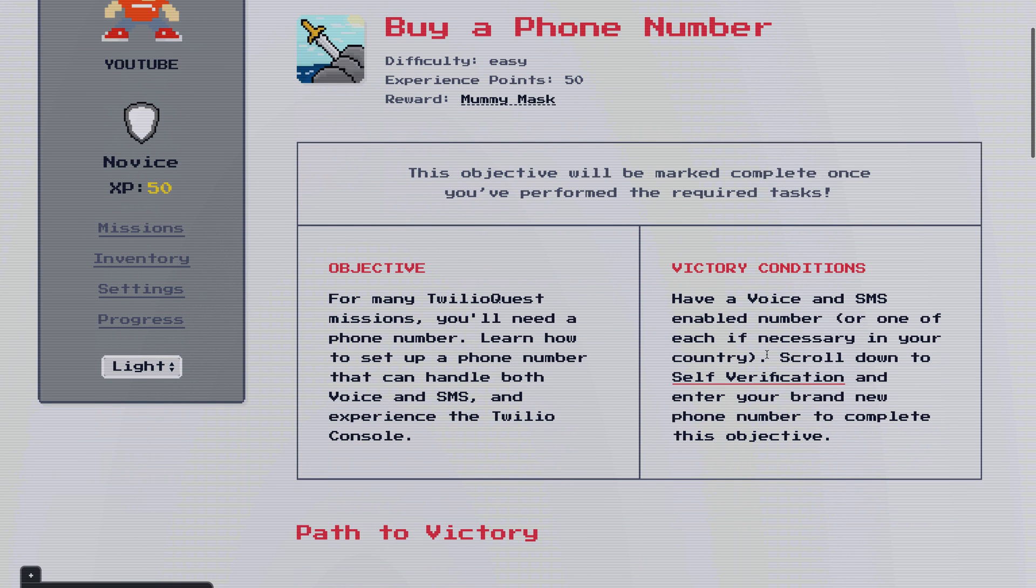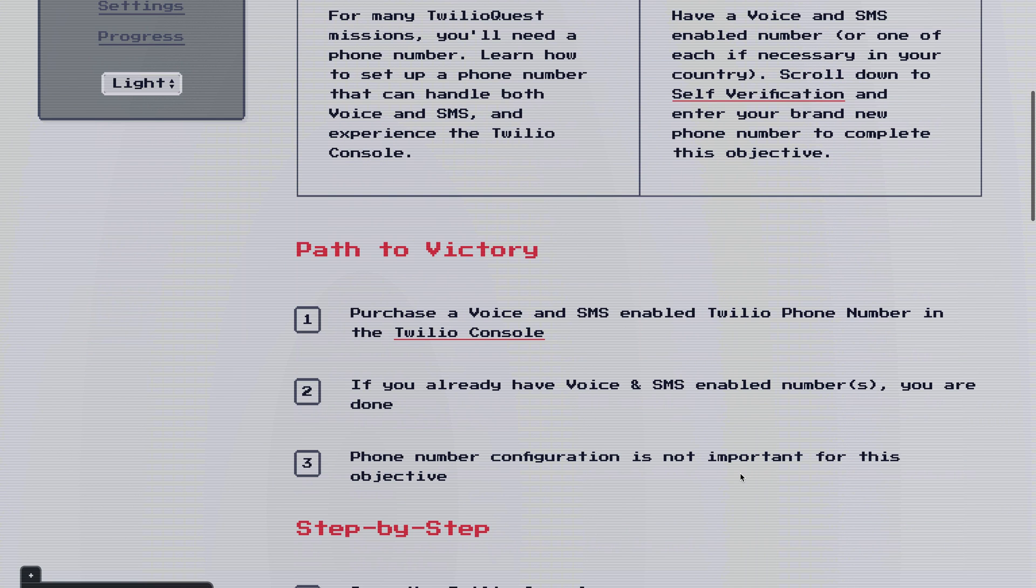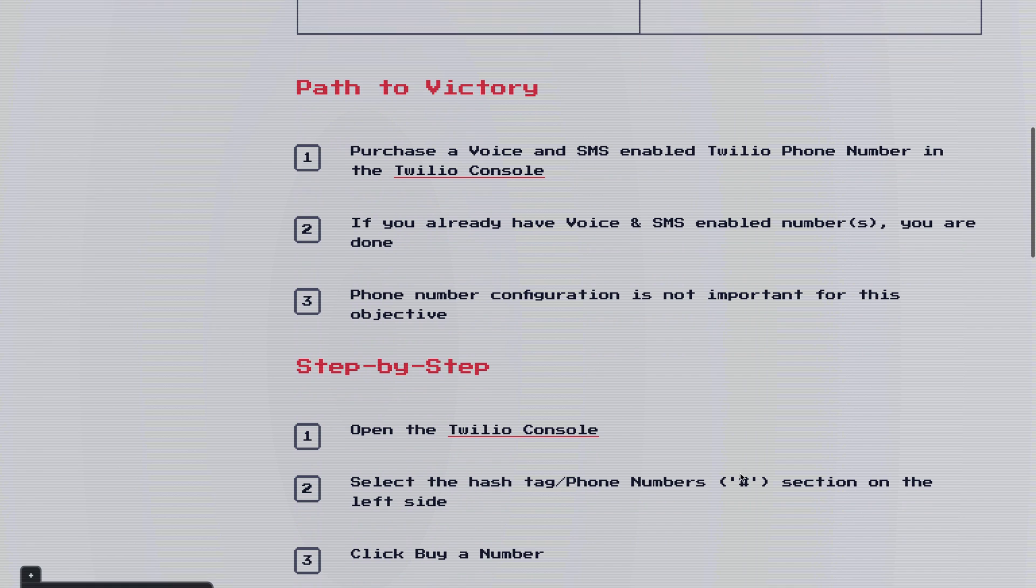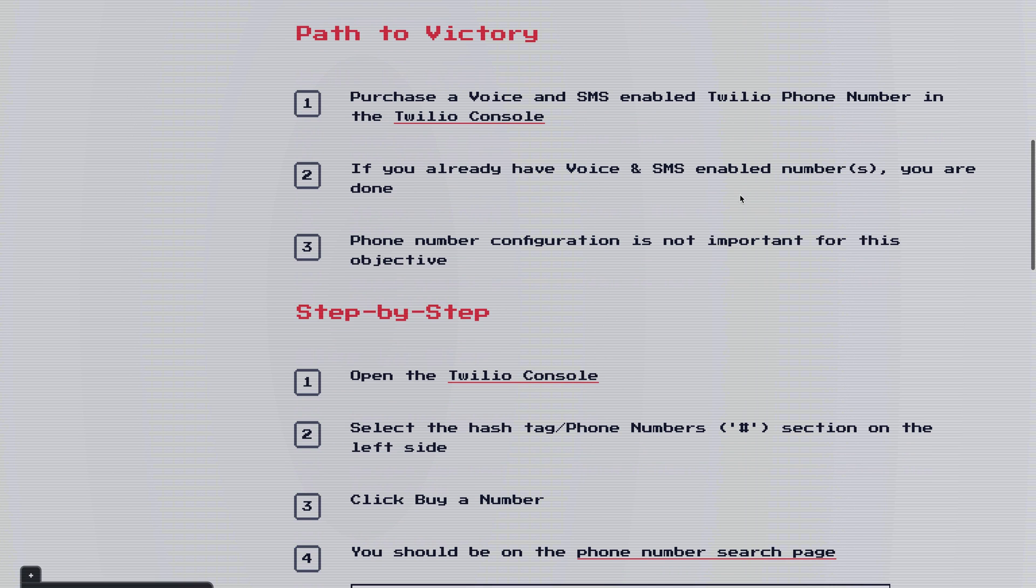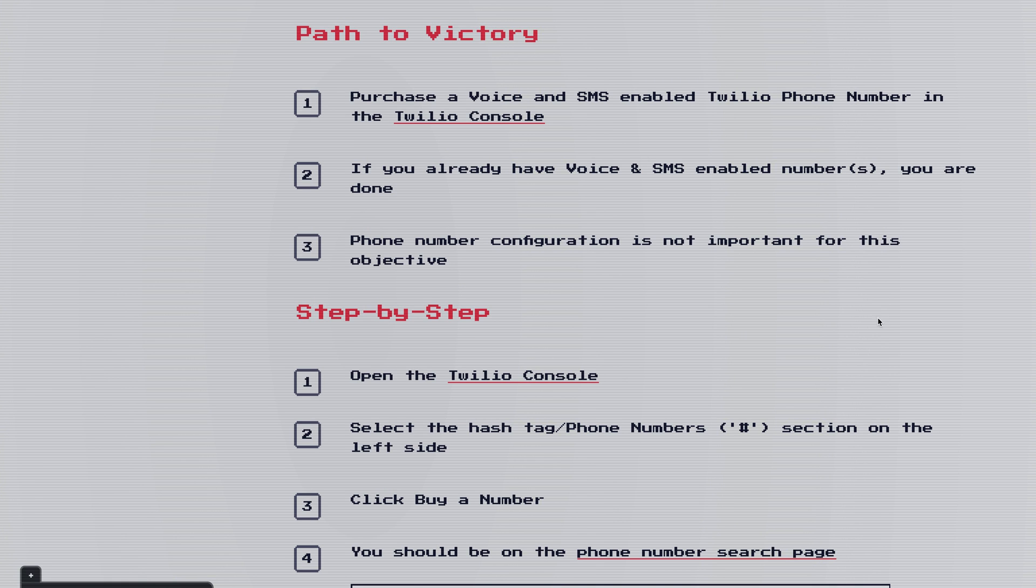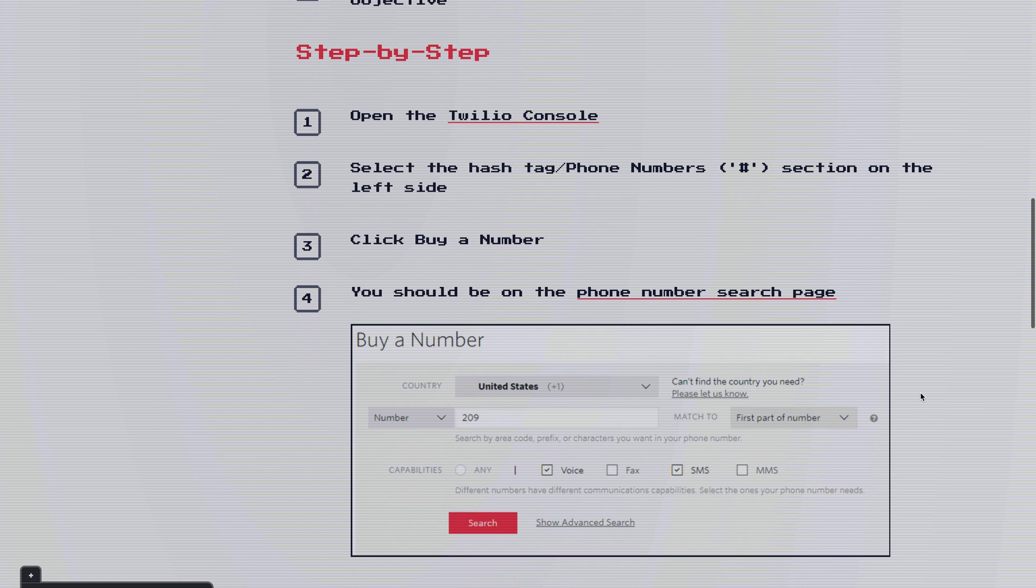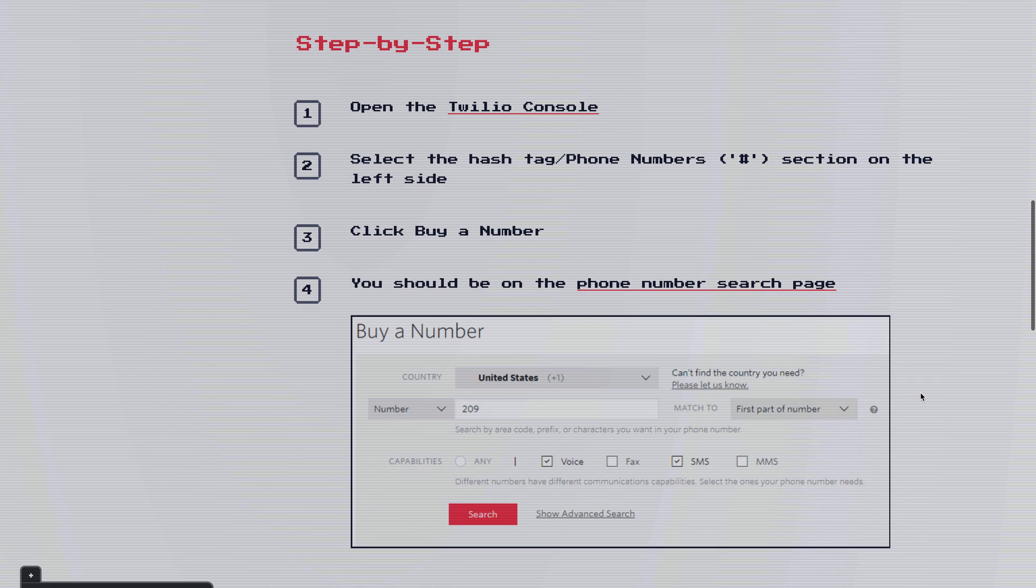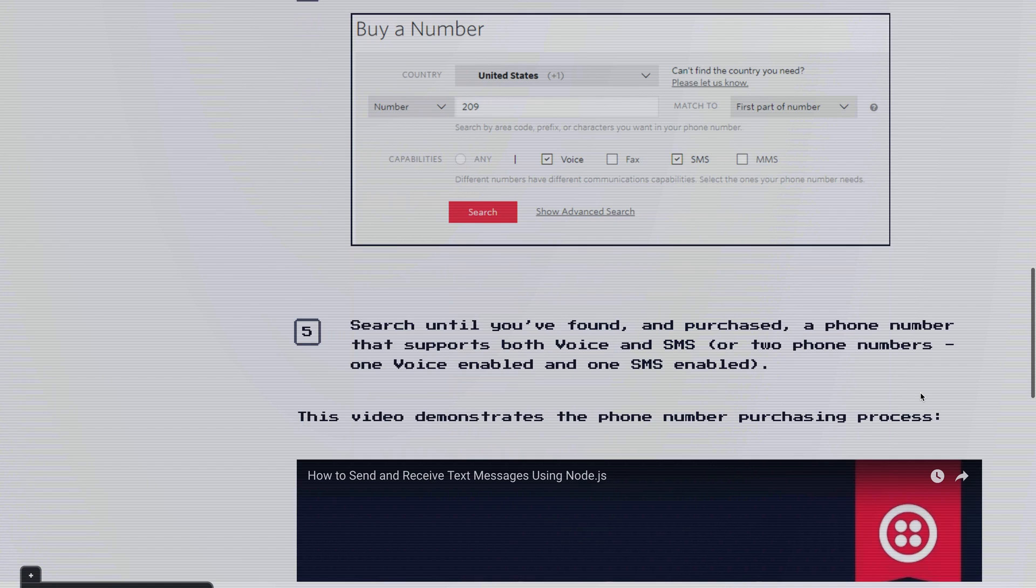And this is going to introduce us to the self-verification that makes Twilio Quest easy for you to complete on your own. So the path to victory here, we're going to purchase a voice and SMS number from the Twilio console. And then we don't need to really set it up. So this is going to walk you through how to buy a phone number. But instead of using these instructions, I'm just going to show you how to buy a phone number right now.